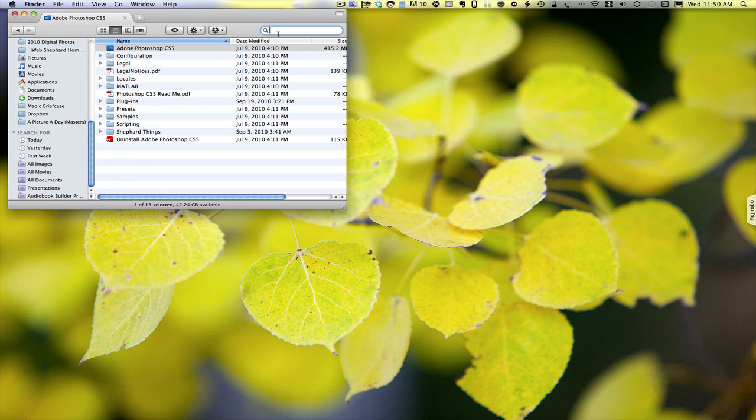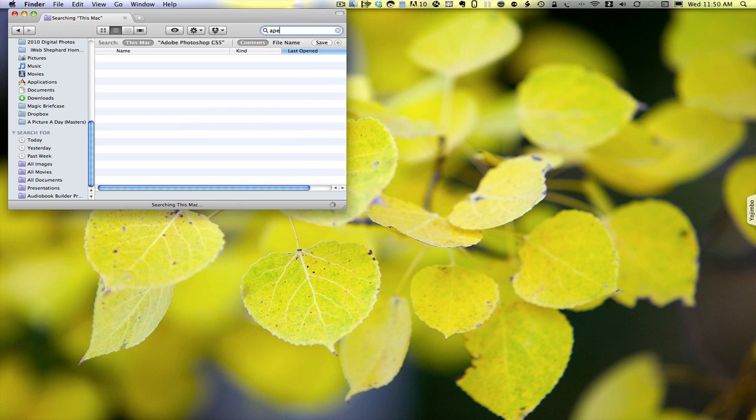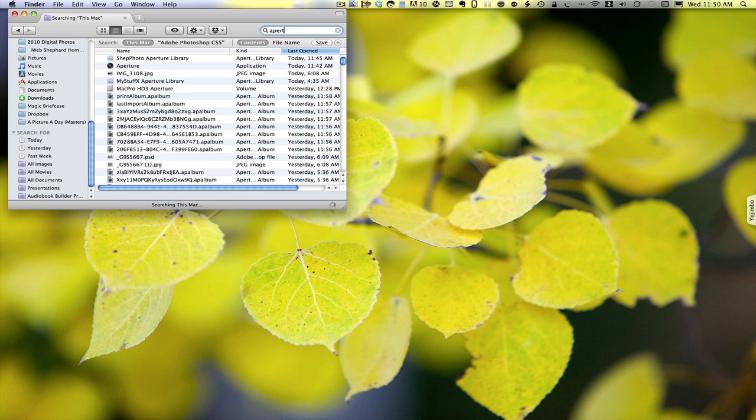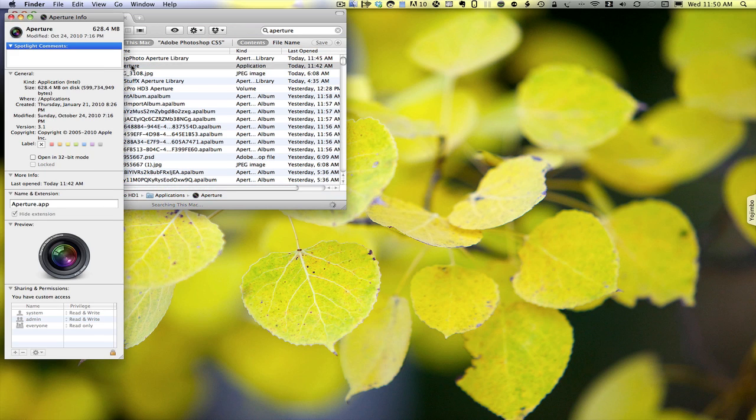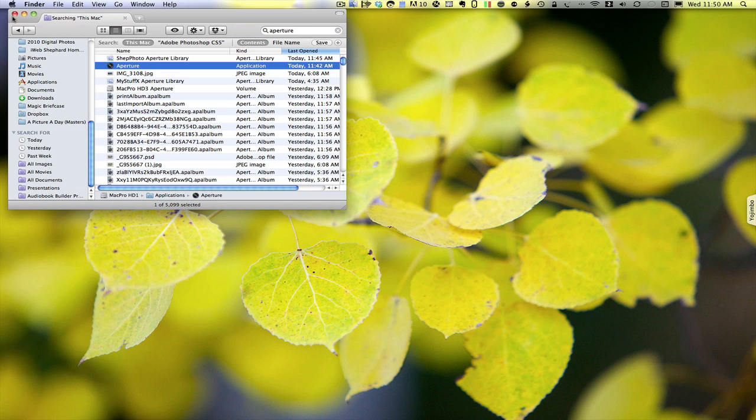Then what I want to do is find Aperture, highlight it, Command-I, and then check Open in 32-bit mode. And what that does is it lets my previous versions of filters work.